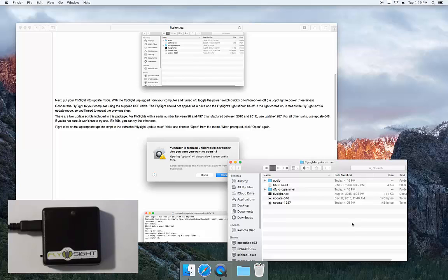If the light does come on, it probably means the FlySight is not in update mode, so you'll need to go back and try cycling the power again and plugging the FlySight in again.